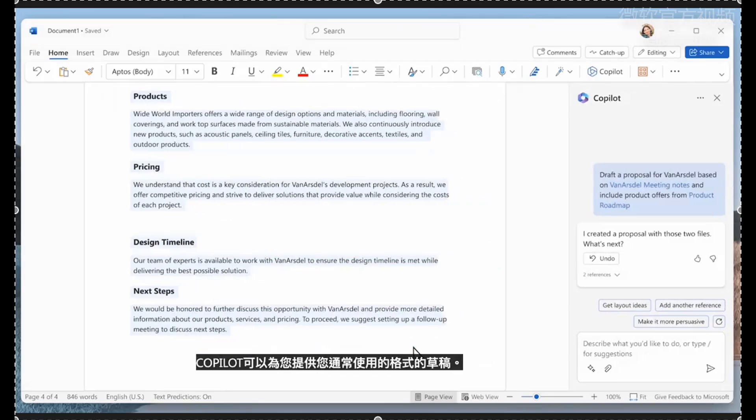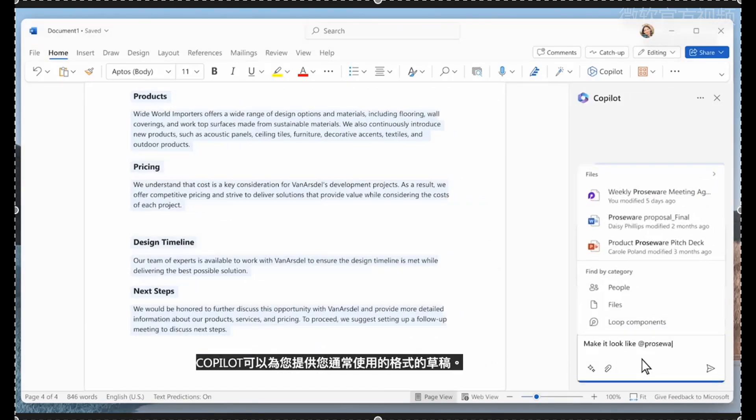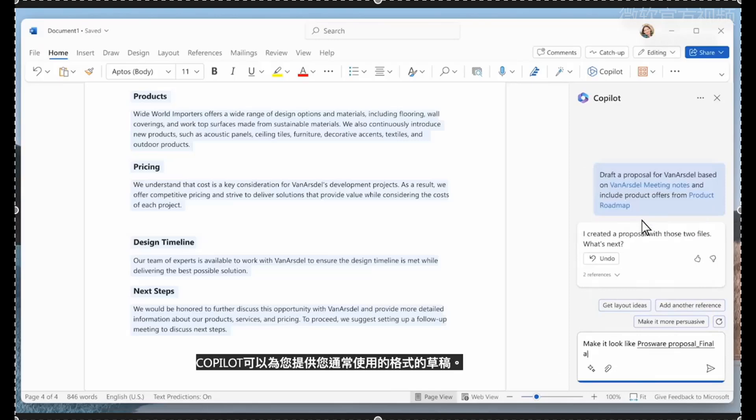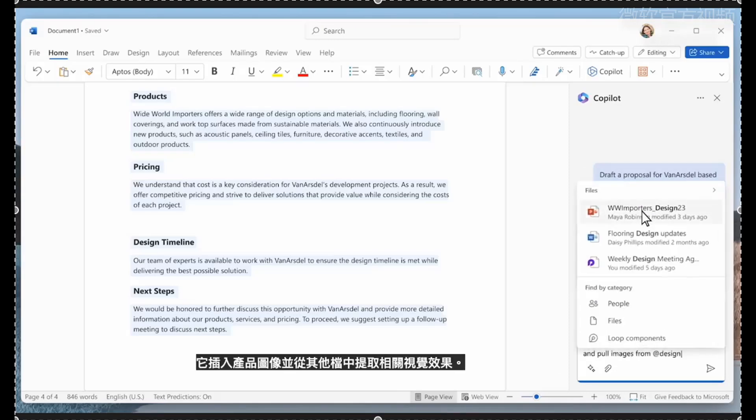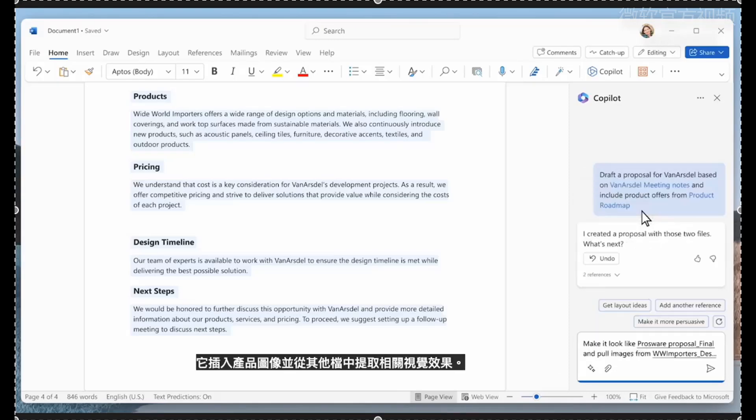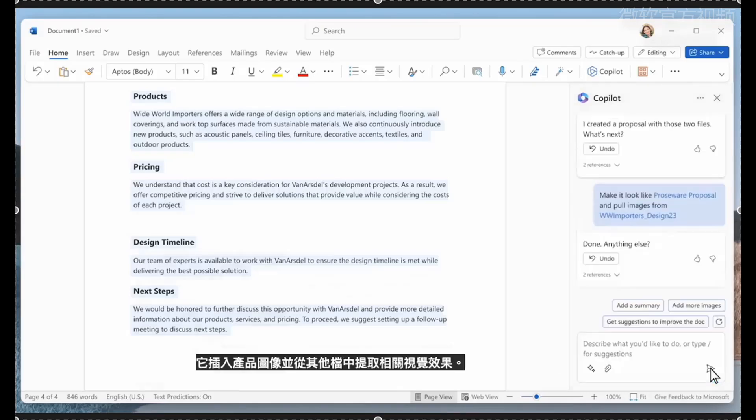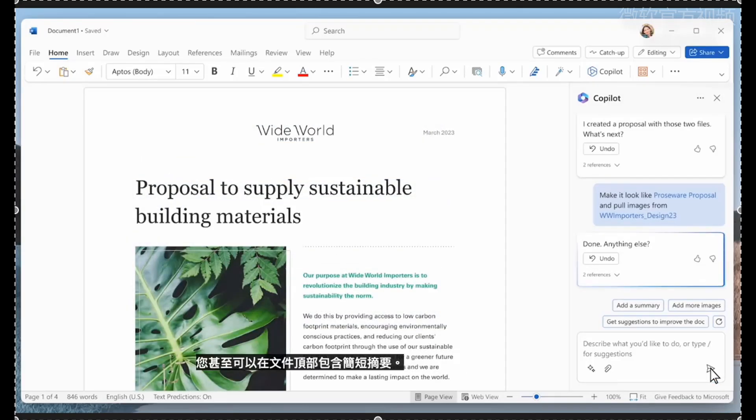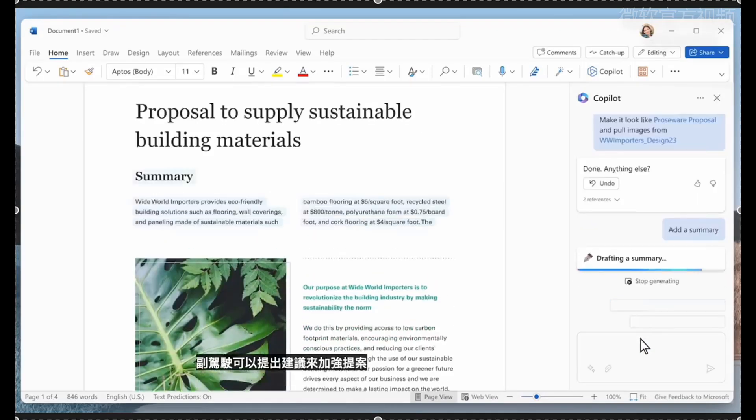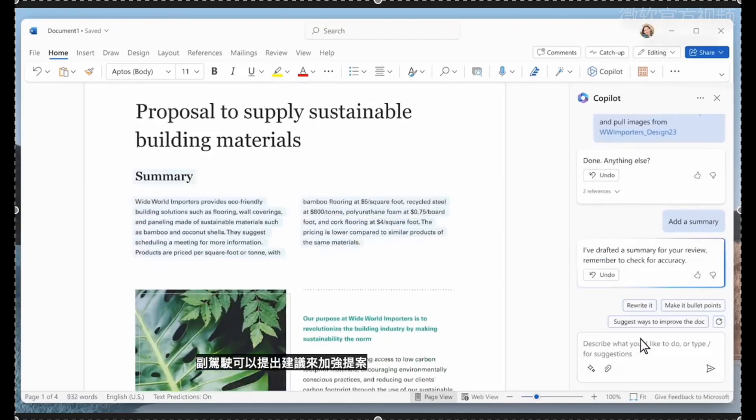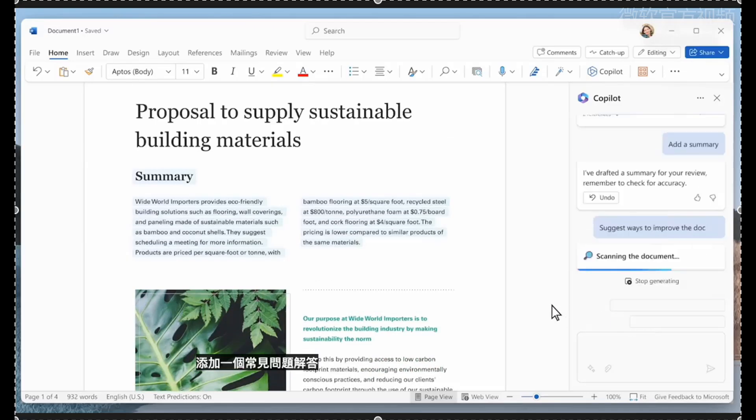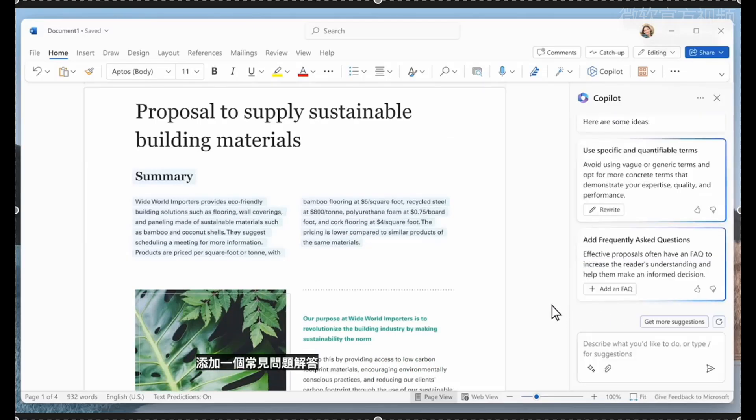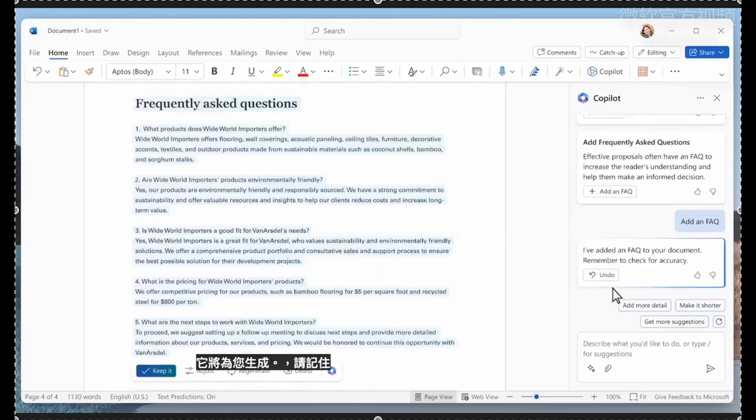Copilot quickly creates a first draft. You probably want this to look like your previous proposals. Copilot can give you a draft in the format you typically use. It inserts product images and pulls in relevant visuals from other files. You can even include a short summary at the top of the document. And Copilot can make suggestions to strengthen the proposal, like adding an FAQ, which it will generate for you.